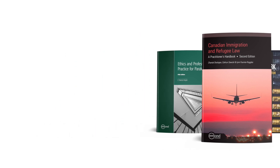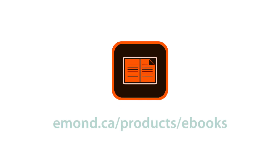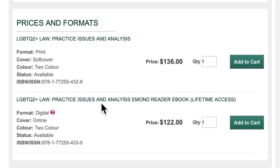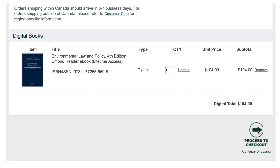Alternatively, if you need immediate access to a digital book, you can download it as an Adobe Digital Editions e-book. To learn more, visit emond.ca/products/e-books. To proceed, add the E-Mond Reader e-book to your cart. Create or log in with your E-Mond account and purchase the title.